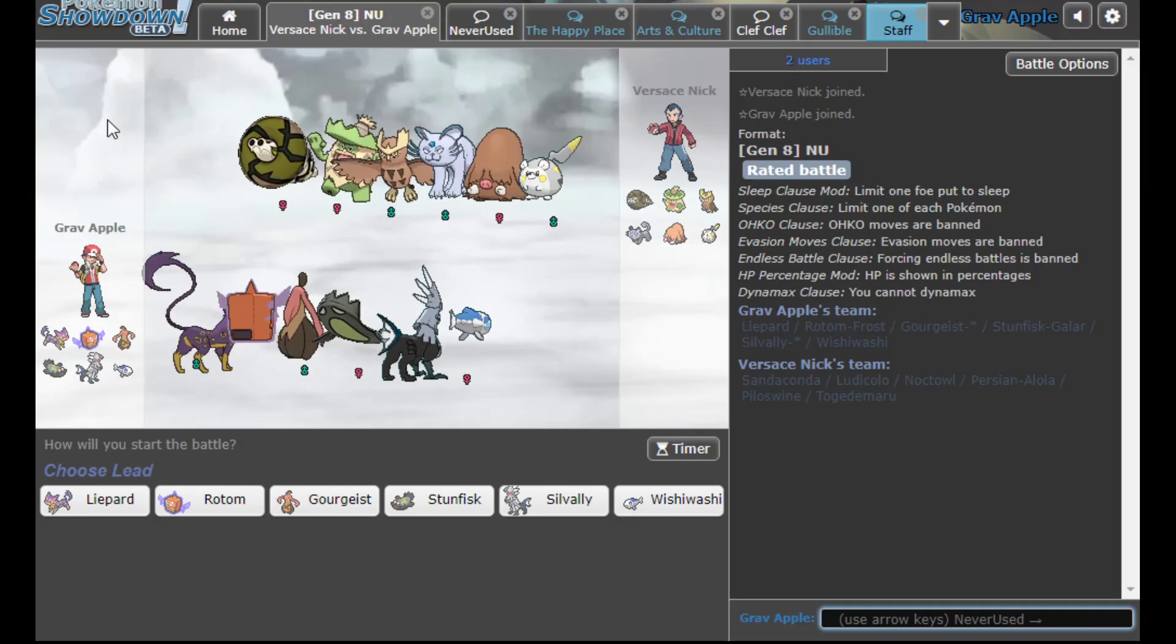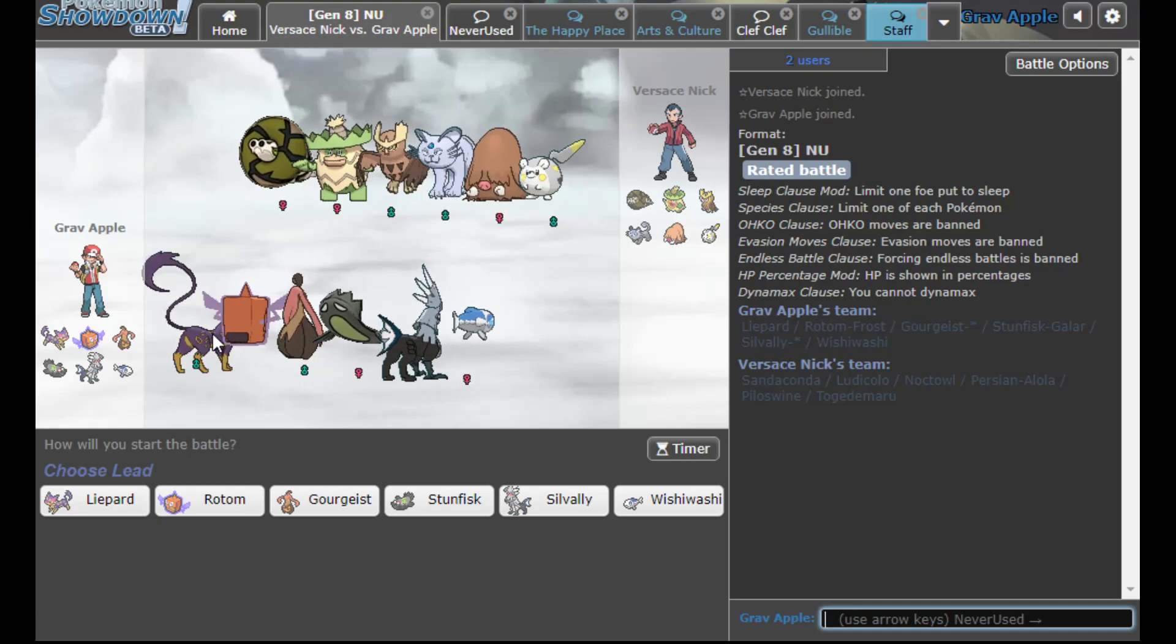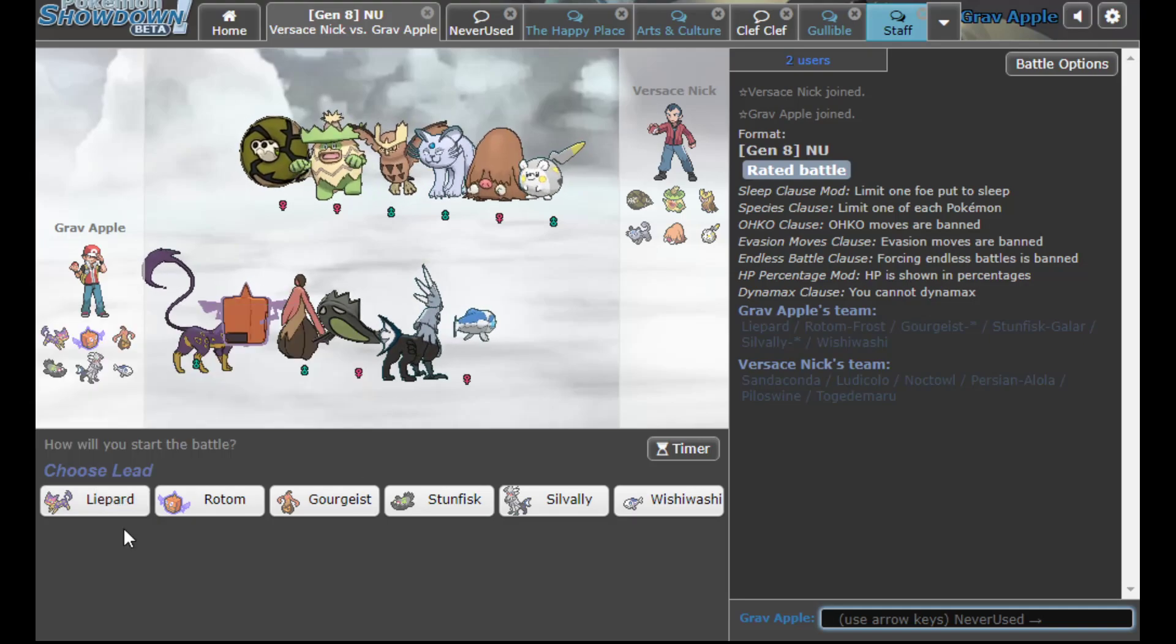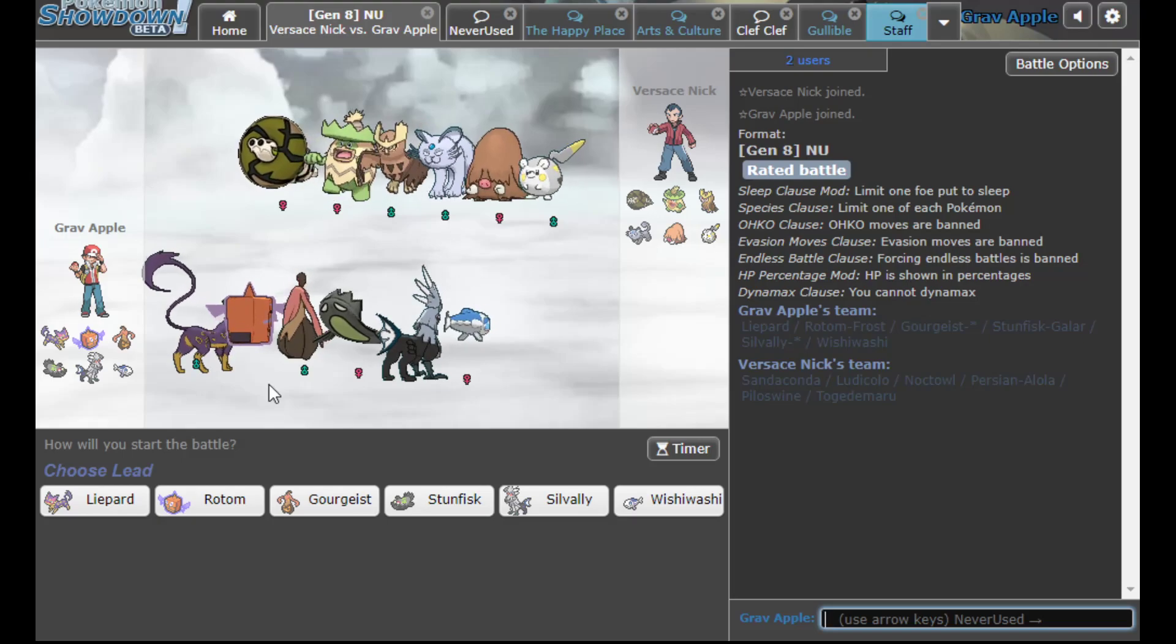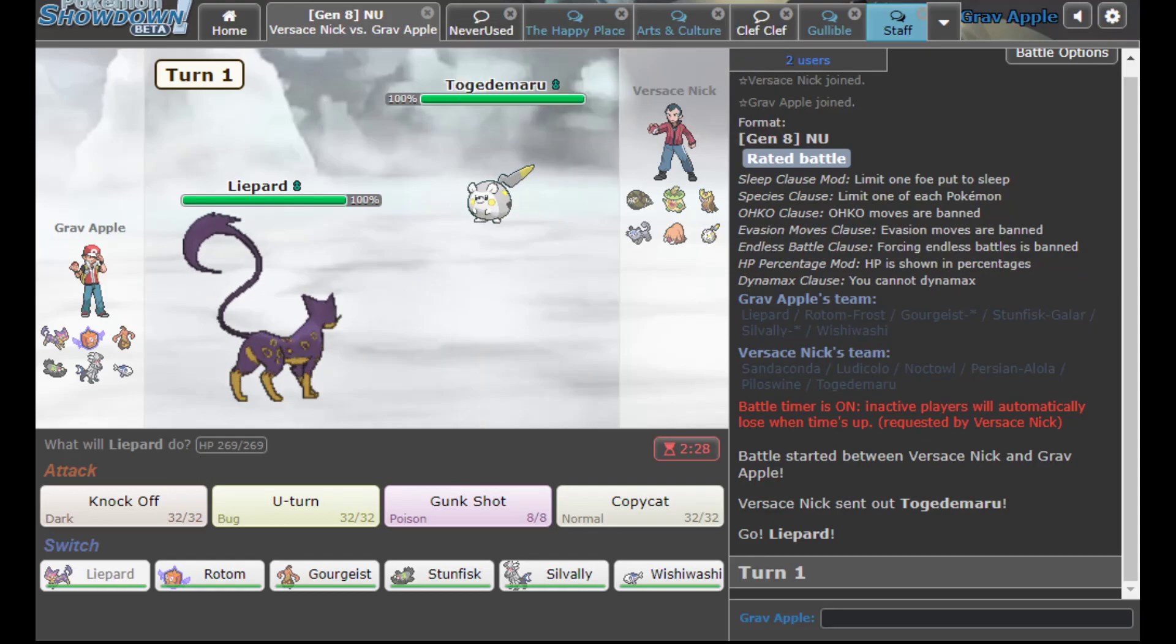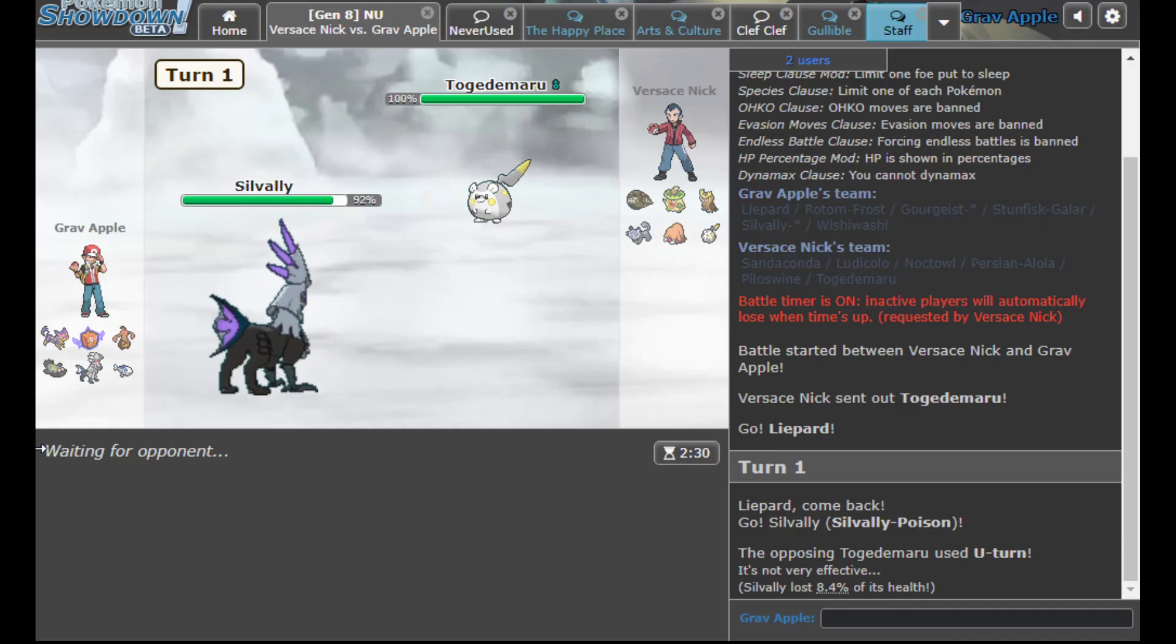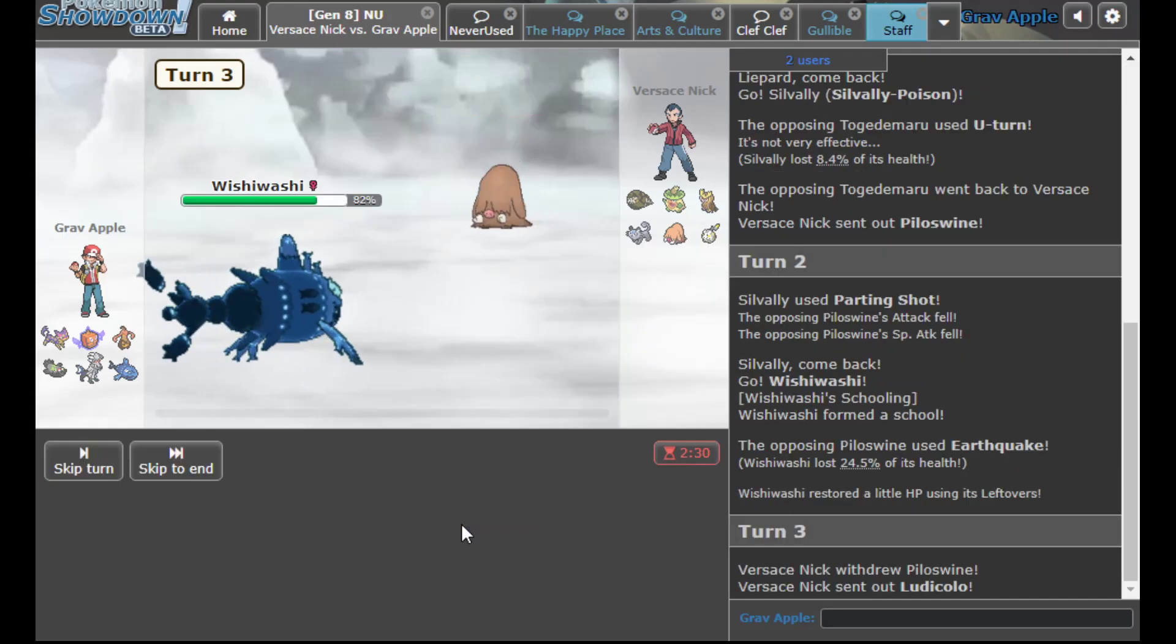All right, so I don't know what his team is trying to do. At first I saw Ludicolo and thought it was rain, but then I saw the rest of his team. He does have Sandaconda plus Liepard, Persian plus Piloswine. So he leads off with the Togedemaru. I mean he's gonna U-turn here, but I don't have a way to punish that. So I'm just going to Silvally-Poison because at least it resists U-turn and I can safely pivot versus most of his team.